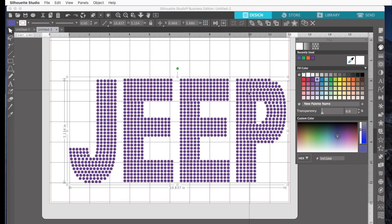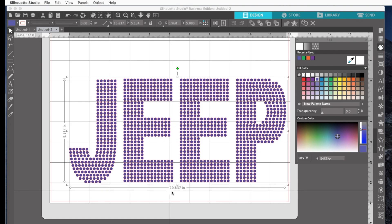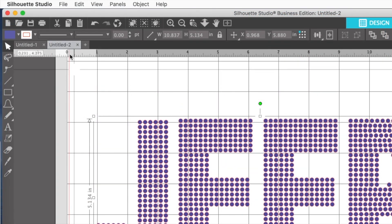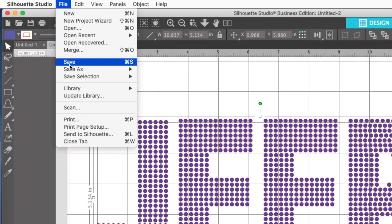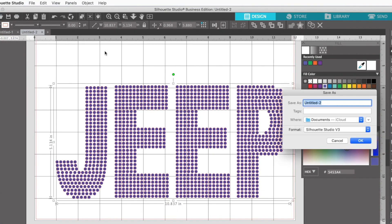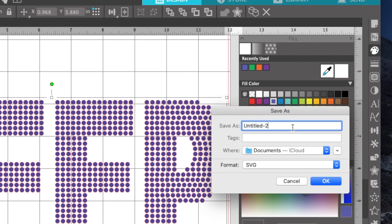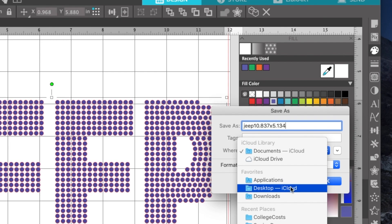So now it's time to save this as an SVG. And I want to save it with my dimensions. So you see it's 10.837 wide by 5.134 tall. So I'll go up and I'll say File, Save As, and I want to save it to my hard drive. Now I'm going to change the format to an SVG. Then I'll put the dimensions in the name of the file. Then I'll just save this as Jeep. And then to put the dimensions, I'll put 10.837 by 5.134. And I'll say OK. And then I want it on my desktop.